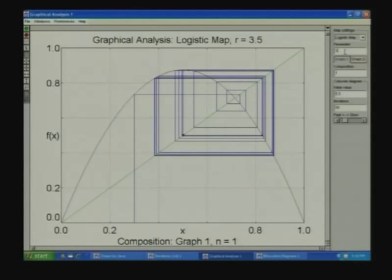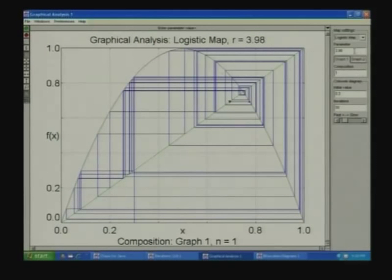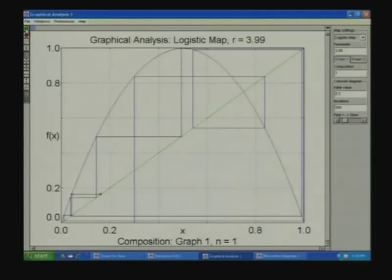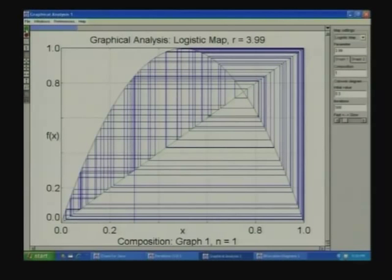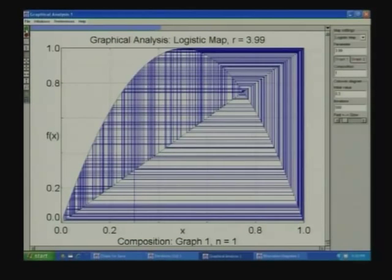If we increase r to a large value, the behavior becomes completely chaotic — no state repeats itself. Even with this very simple map, which can be analyzed algebraically by hand, completely chaotic behavior appears. That is enough for today.